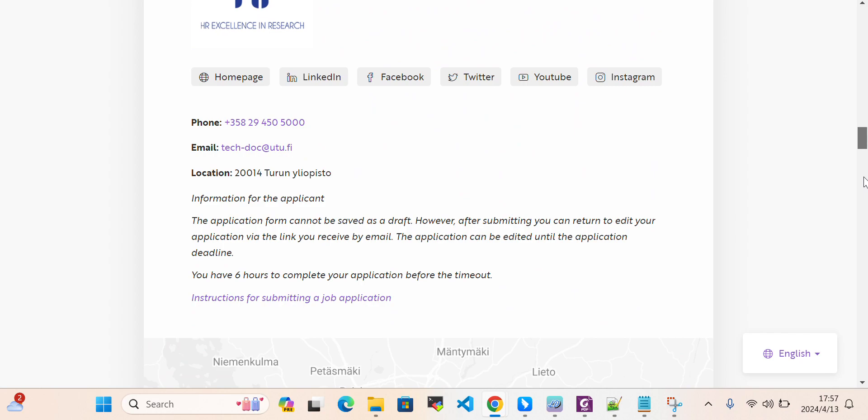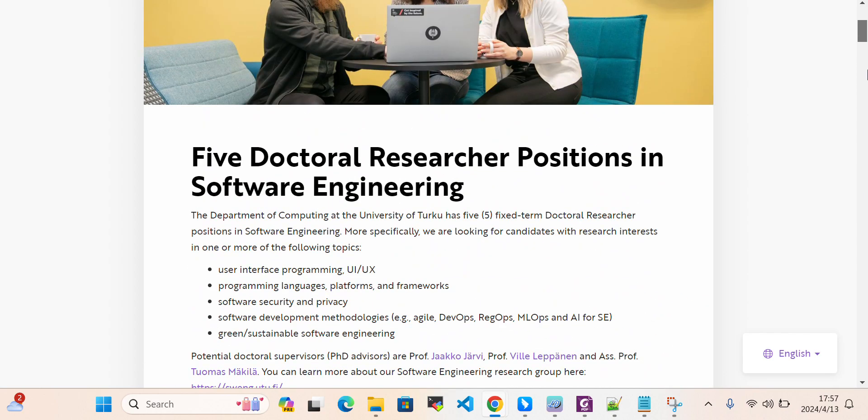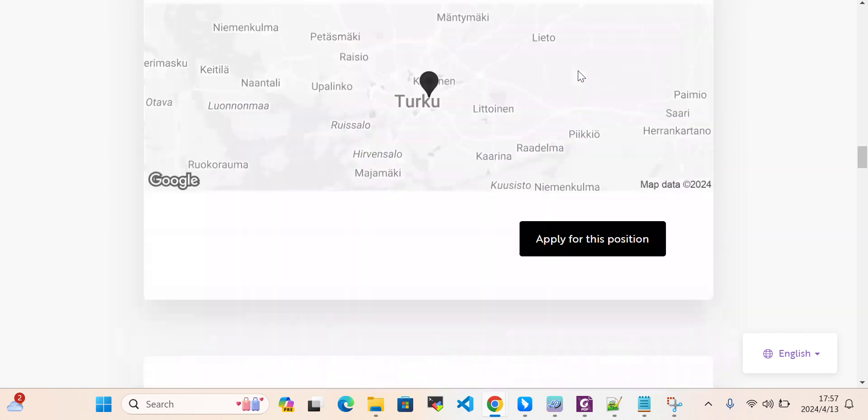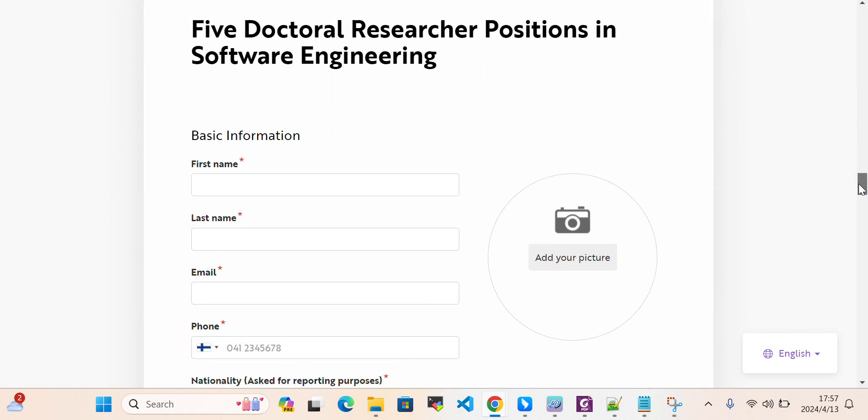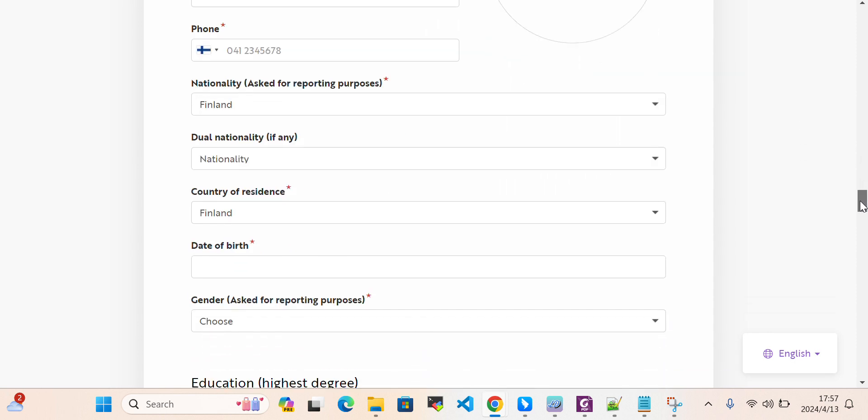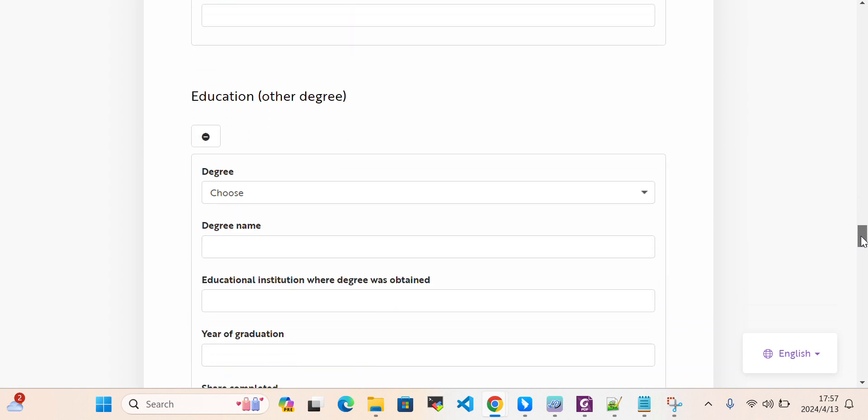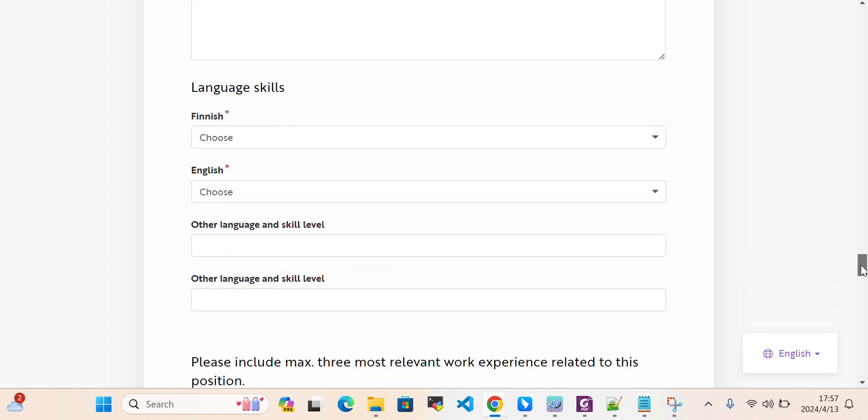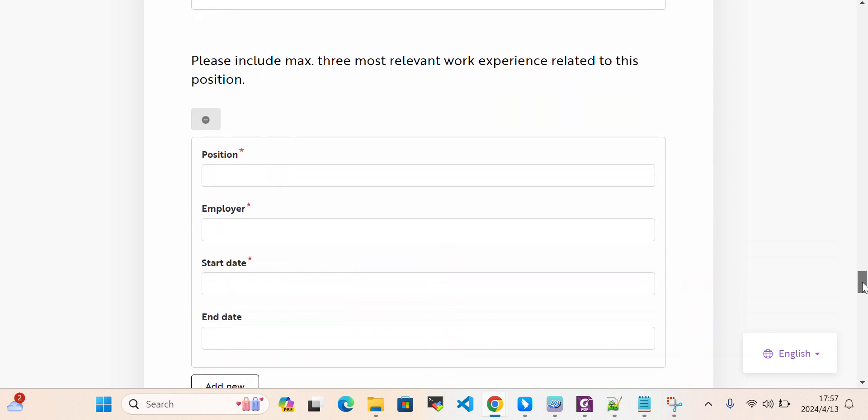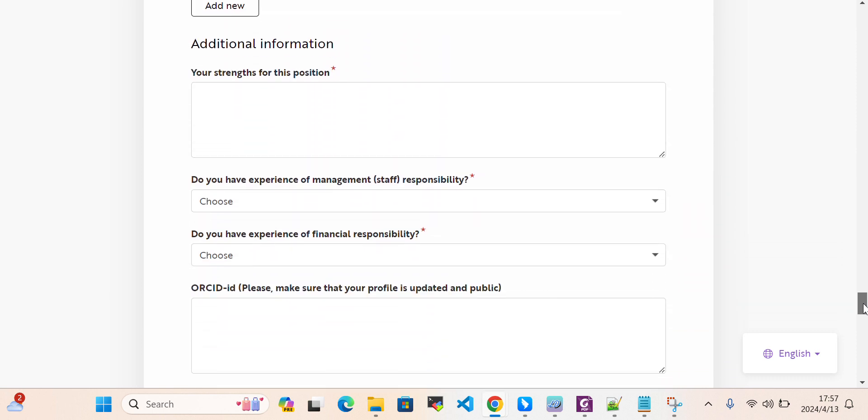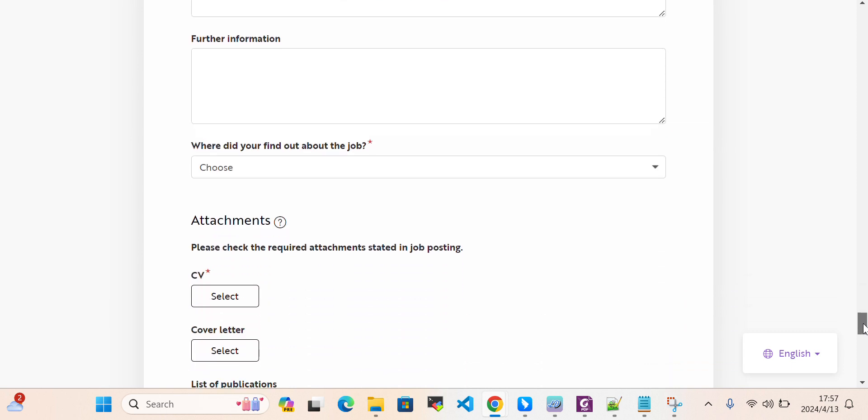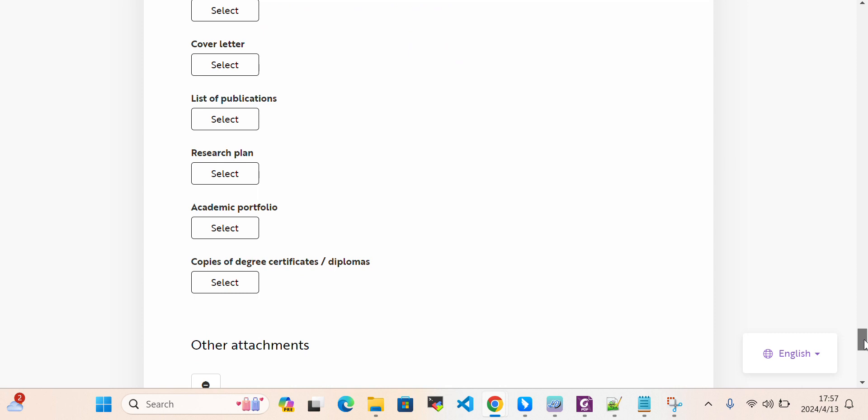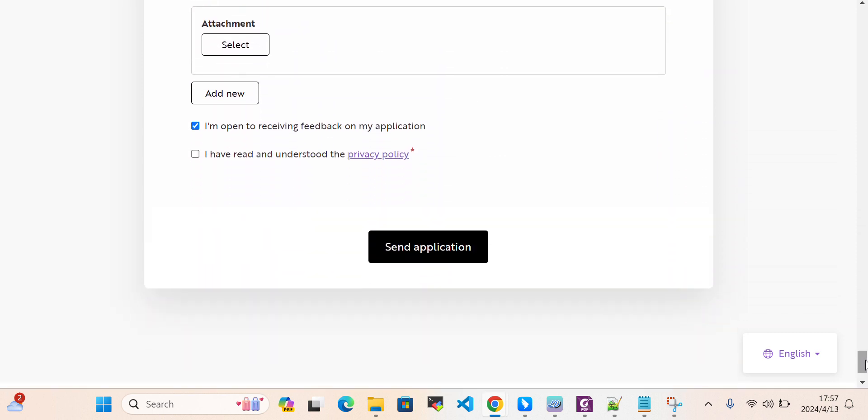If you have any questions, you can ask me in the comment section. For every project, you can follow the same process. Enter your name, last name, email, picture, nationality, degree, educational background, research field, and language skills. Please include relevant work experience, your strengths for this position, and management experience. Submit your CV, cover letter, list of publications, and your application. This is a very easy process.